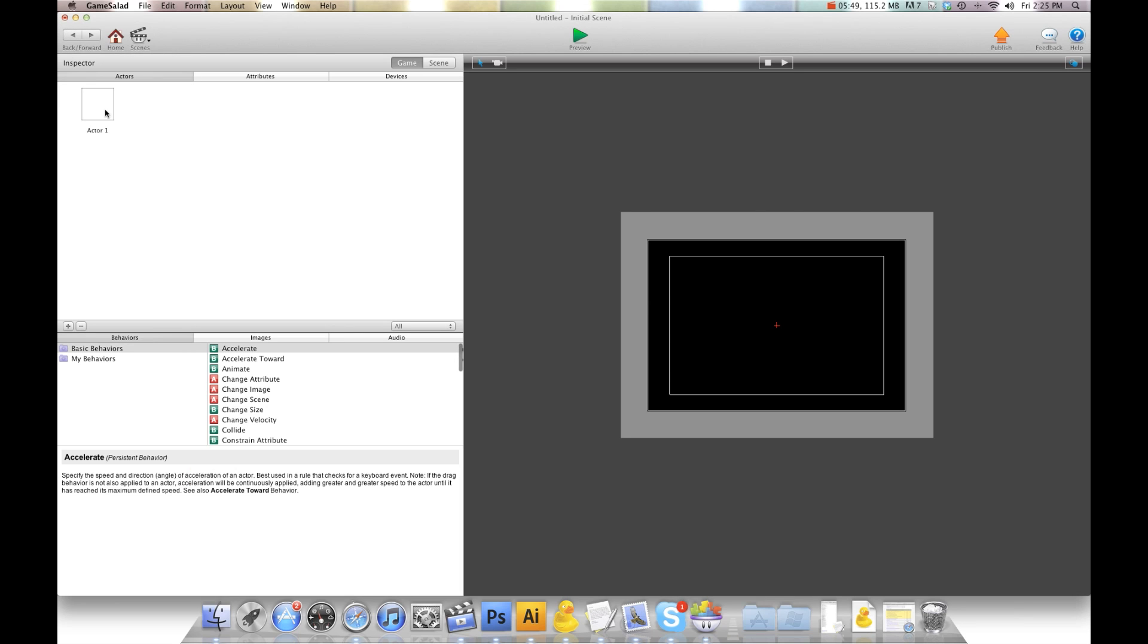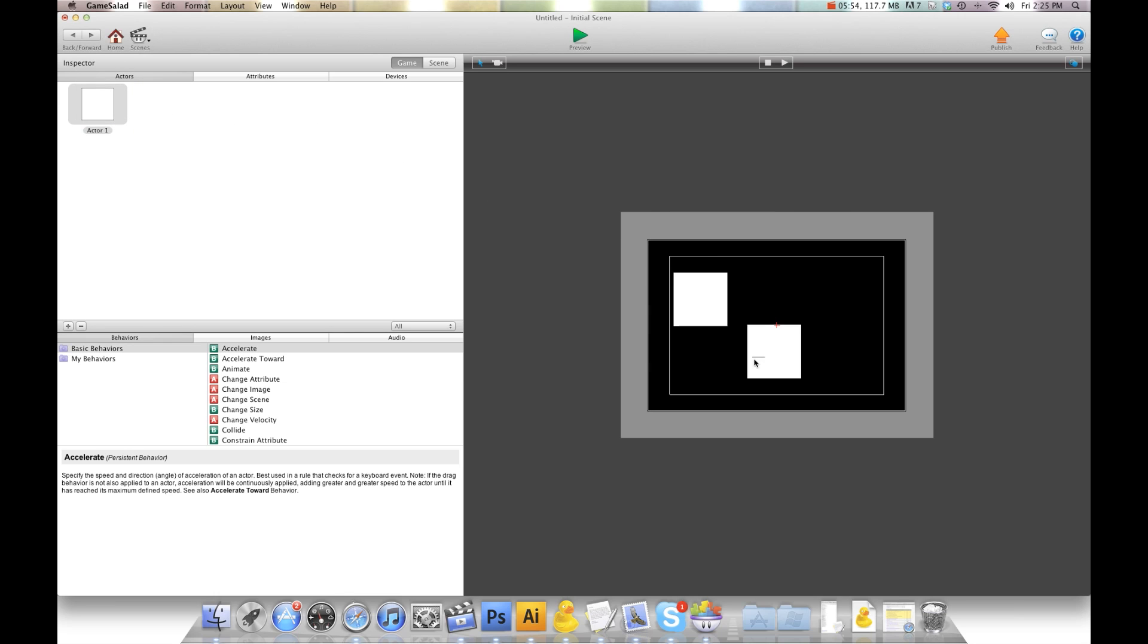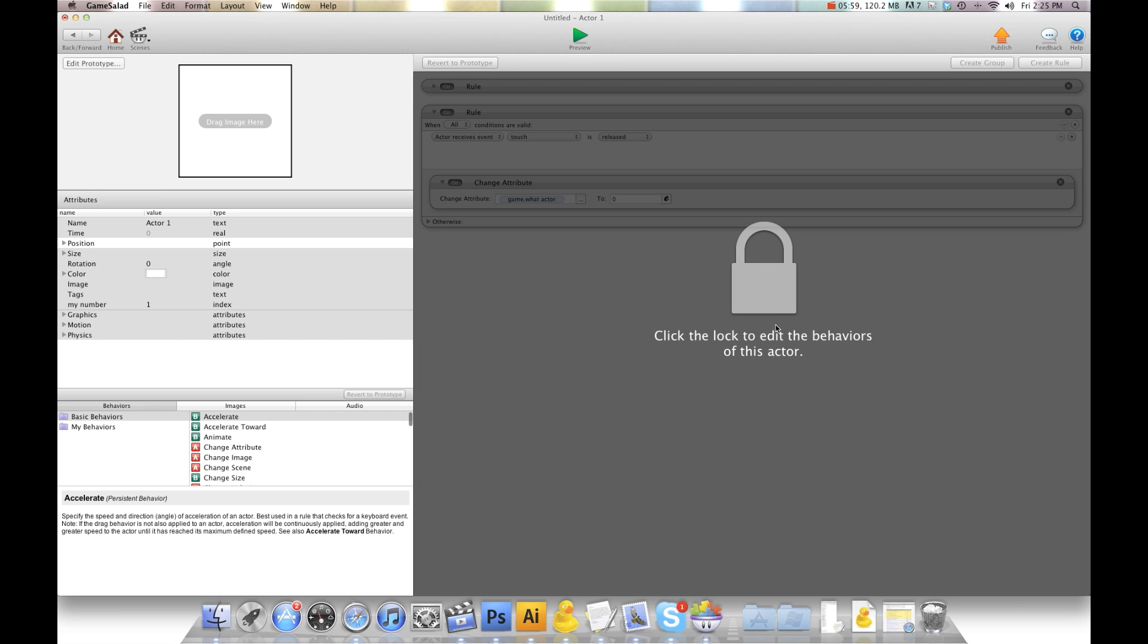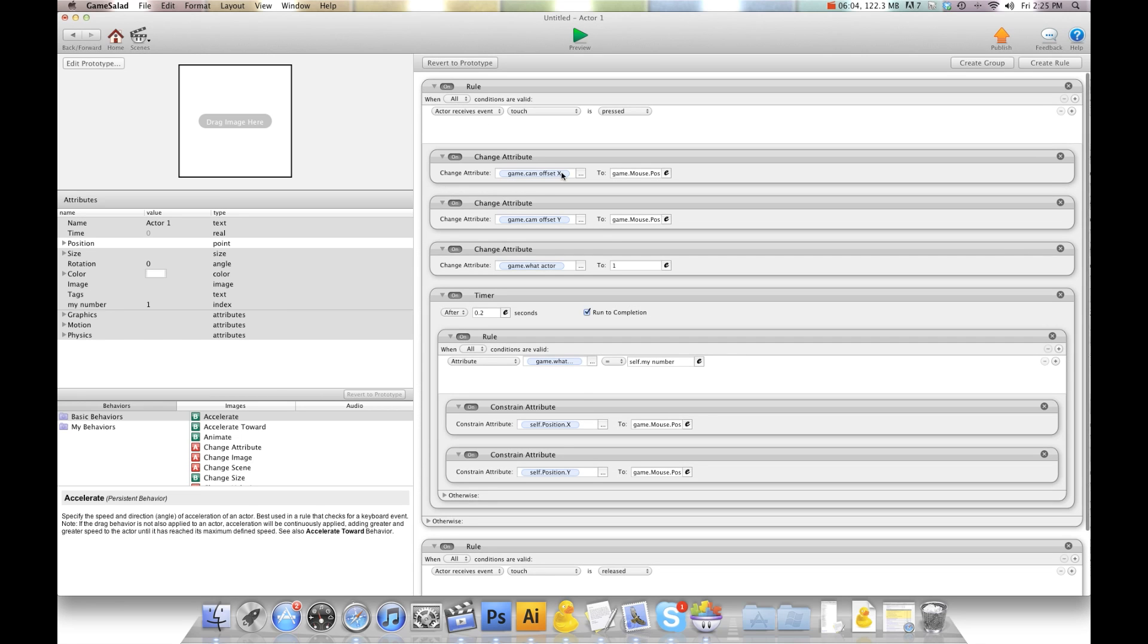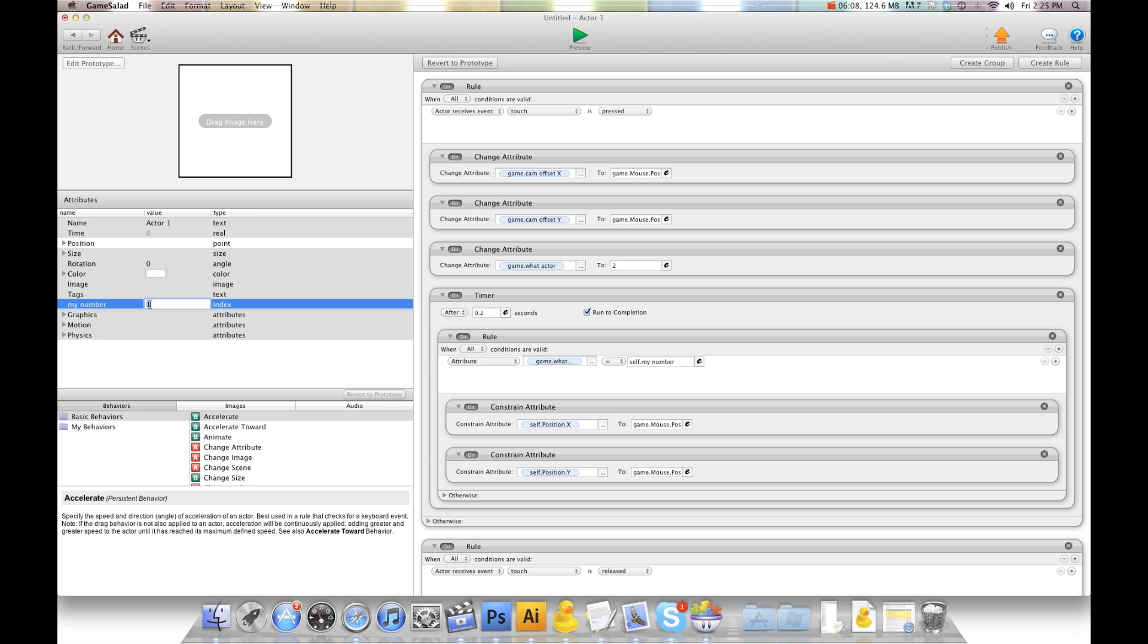Now I'm going to go ahead and drag this on the scene here. And I'm going to drag another one. And another one. Now we're going to go into the second one and we're going to unlock it. We're going to go into the top rule here and change this to 2. And this to 2.